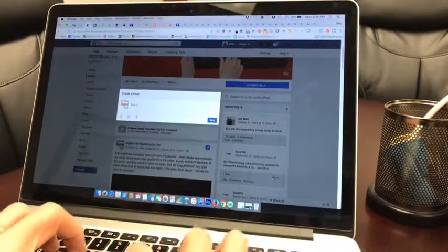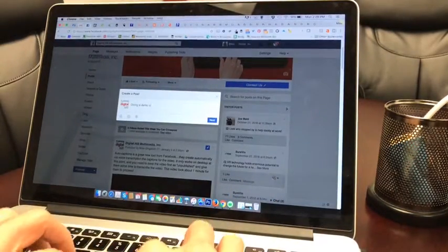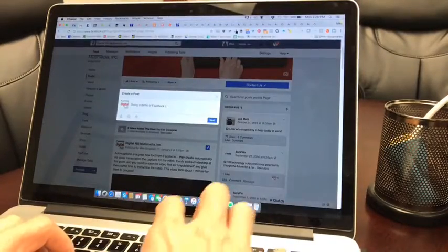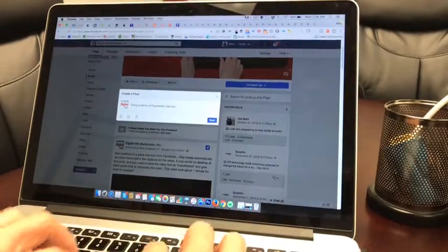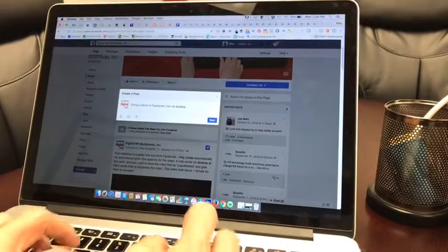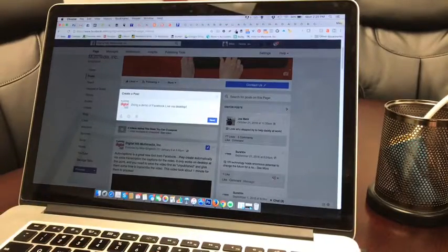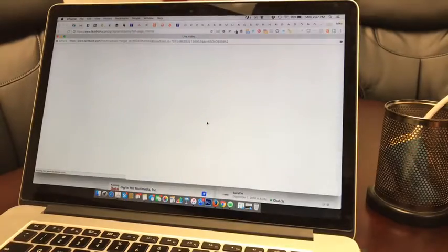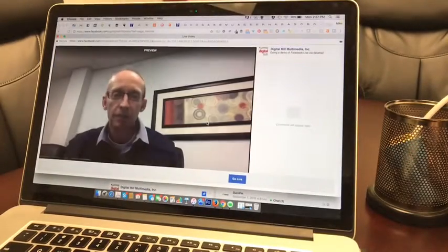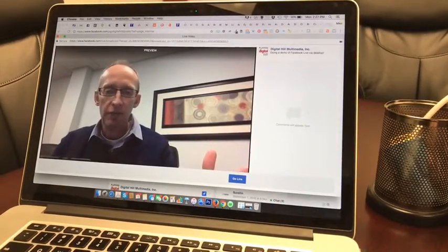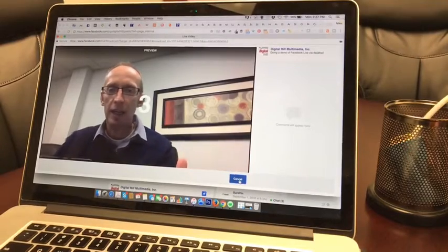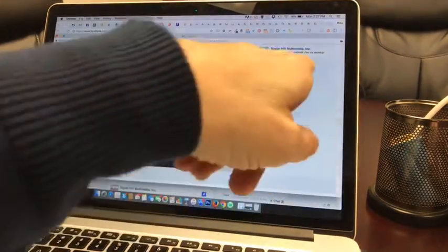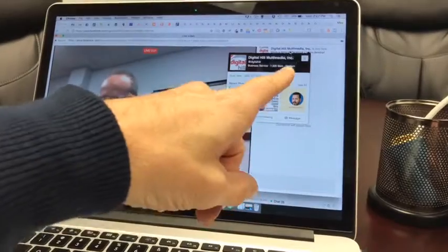'Doing a demo of Facebook Live via desktop.' There we go. I hit 'Next' and boom! It takes off just like that. I'm in preview mode now, so I'm not live to the world. Then I hit 'Go Live.'